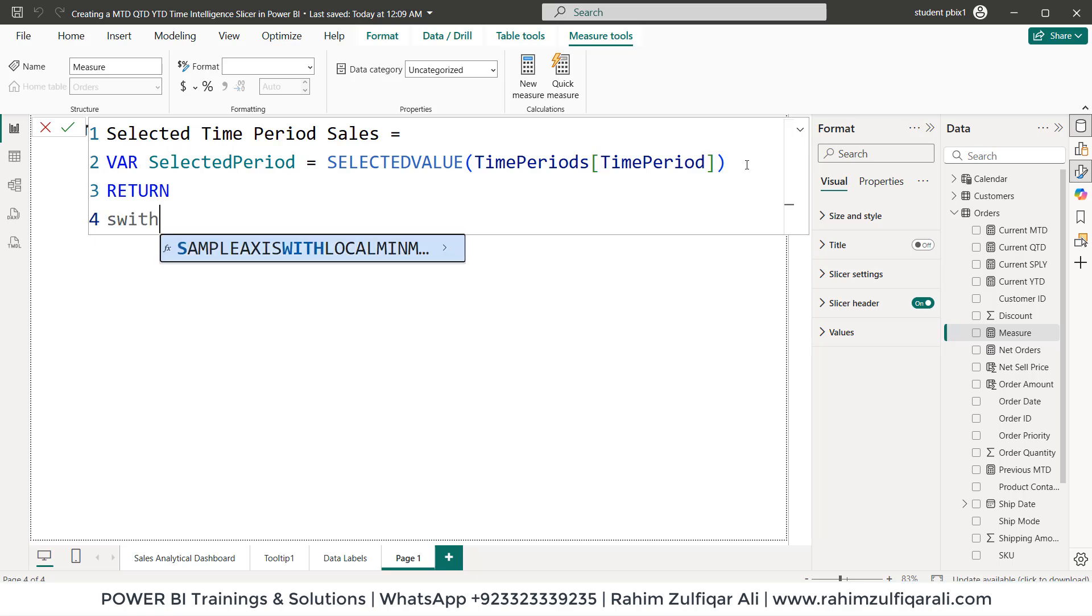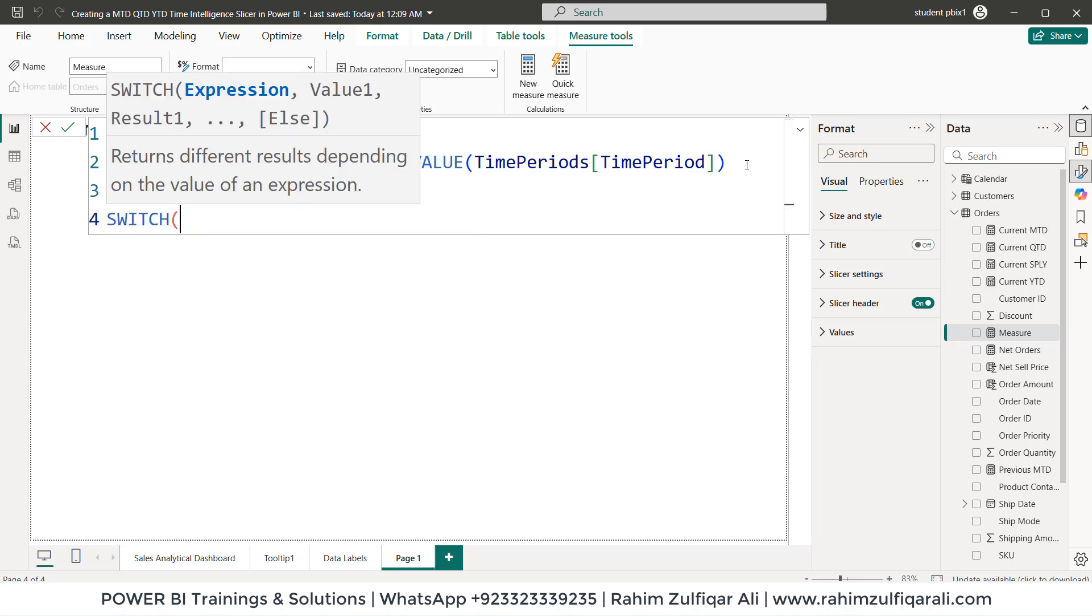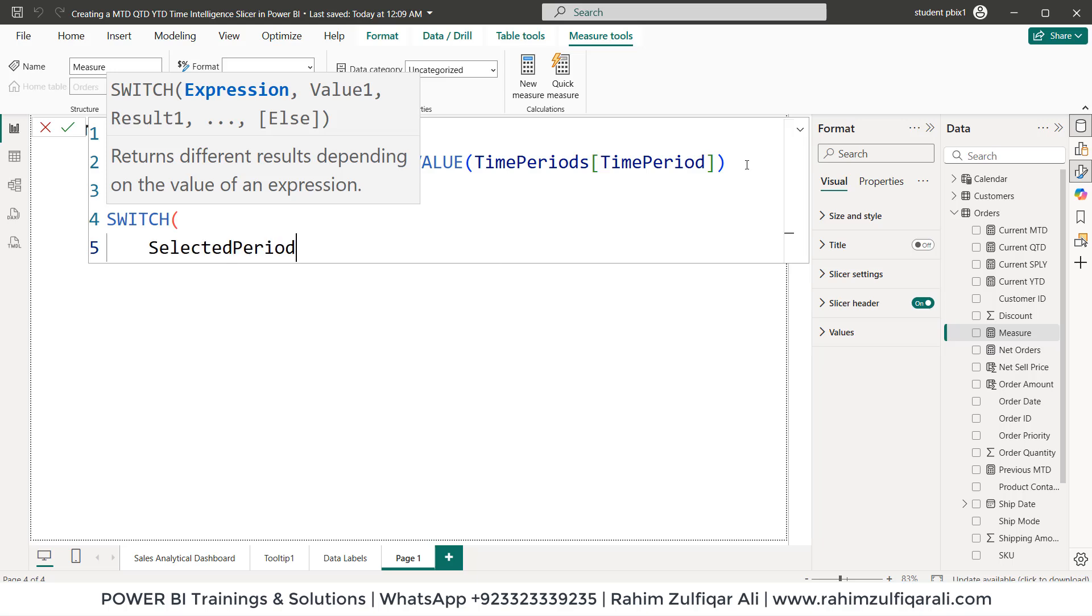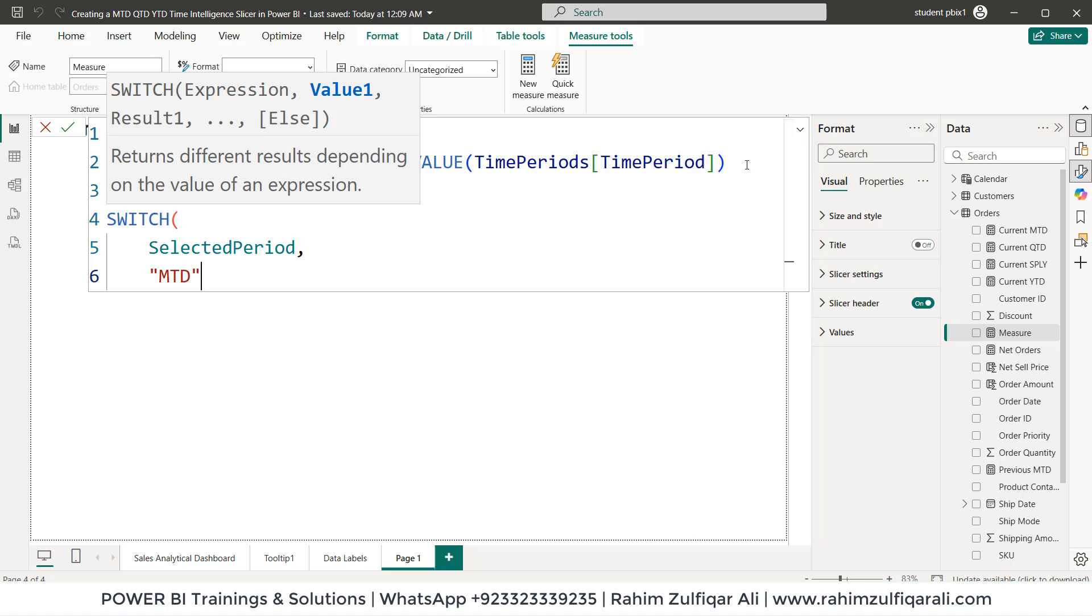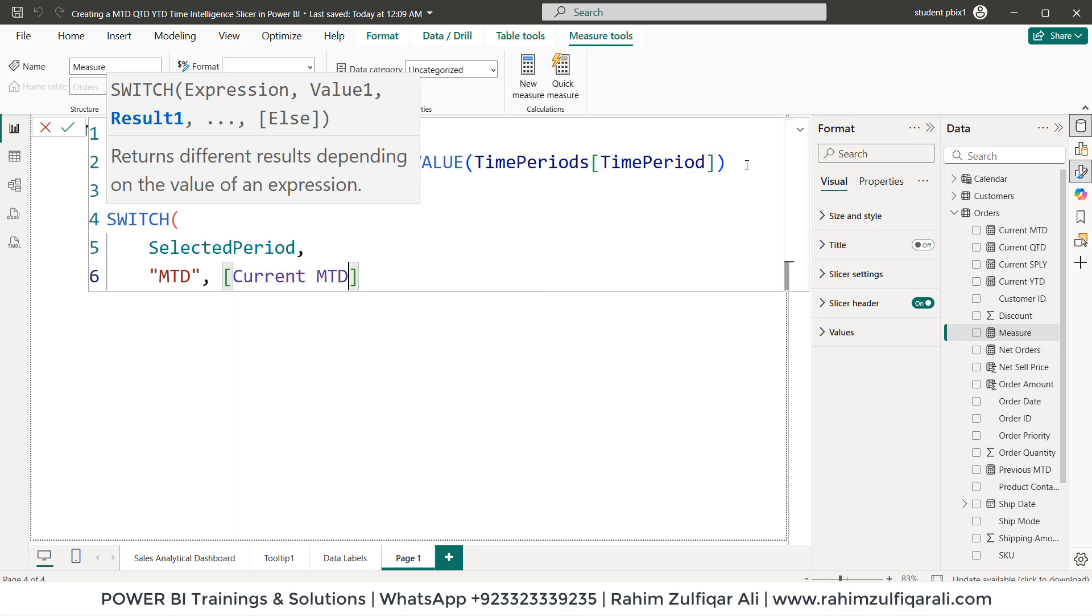And we'll use a DAX called SWITCH. We'll call the expression value which is selected period. Comma, alt enter. I will define MTD, QTD and YTD. So MTD within the inverted commas and we'll call the calculation current MTD here.